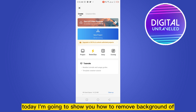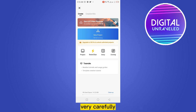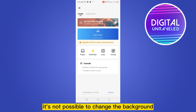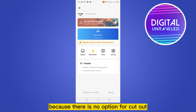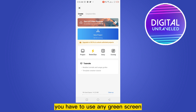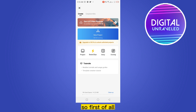Hello everybody, welcome to the channel. Today I'm going to show you how to remove the background of any video and change the background on the VN application. First, let me inform you that it's not possible to change the background of any video on VN application because there is no option for cutout or remove background — you have to use a green screen or a solid background video.